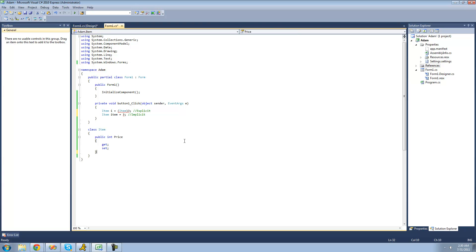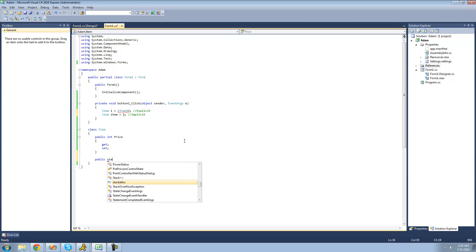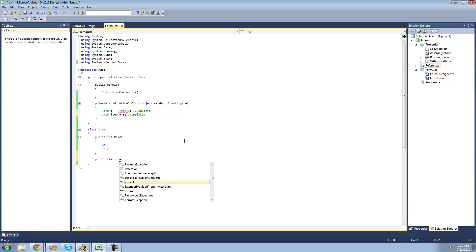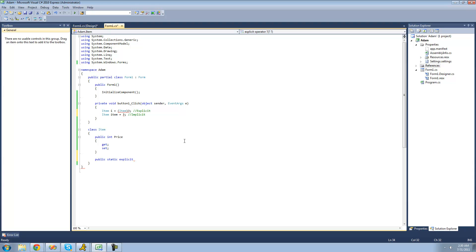So the first thing we're going to look at is creating our own explicit conversion operator. Just like when working with all operators, we're going to have to make it both public and static. So we type public and static. Next, we have to specify if we want it to be explicit or implicit — we're going to be looking at explicit first, so I'll type explicit. Then we're going to say operator, because you're creating your own conversion operator. And after all that, we finally get to choose what we want to cast it as — it's going to be an item, and it must be the same name as your class or else it won't work.